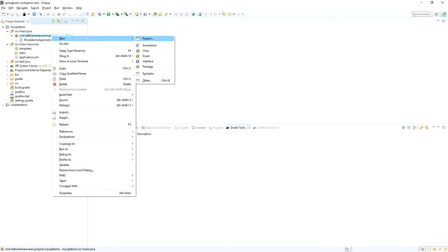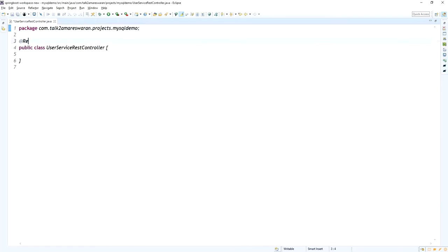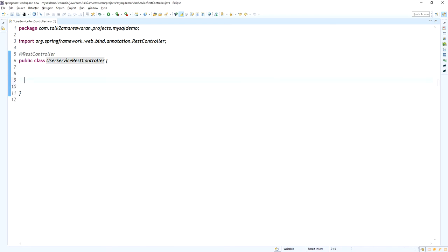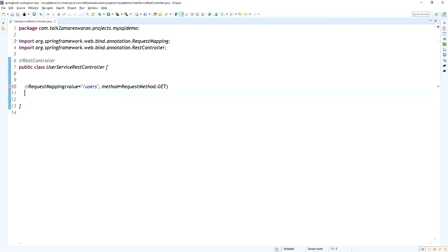Now I am going to write a REST controller class file called UserService. This class should be annotated with @RestController because we are writing REST endpoints. The first method will fetch the list of records from the database table. The request mapping value is '/users' and the method is GET, so whoever calls this '/users' endpoint will get the list of users from the database.